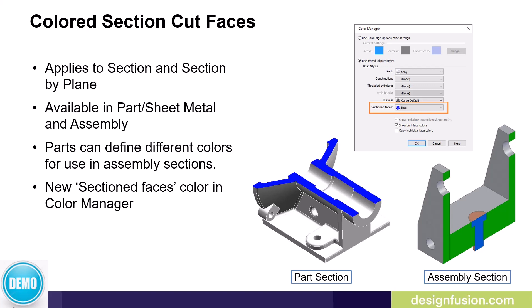To accommodate this new functionality, a new sectioned faces field has been added to the color manager. Users can define different colors for different parts for use in the assembly sections. Let's have a look at this in Solid Edge 2023.